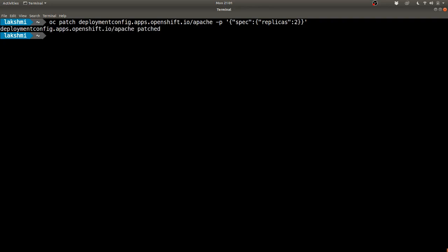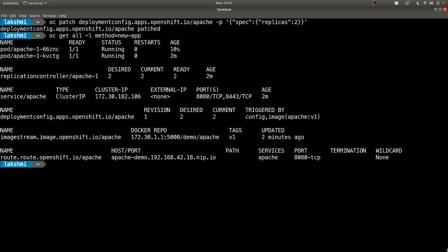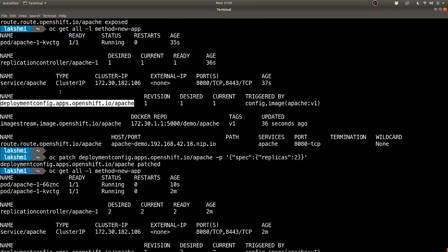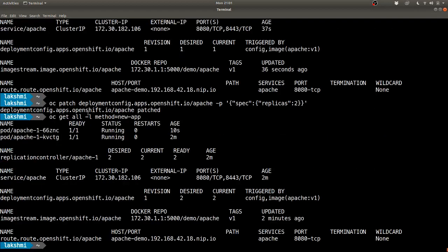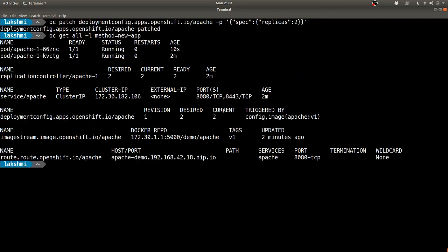You can see that the number of pods increase to two. So there are two pods now as opposed to only one before, and the desired number of replicas is two and the replication controller creates two replicas as mentioned here.